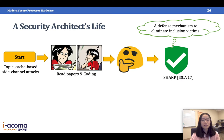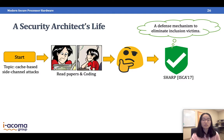Based on this observation, I designed SHARP — Secure Hierarchy-Aware Cache Replacement Policy. The key idea is to change the cache replacement policy to eliminate inclusion victims. I show that SHARP can effectively defend against cache attacks on inclusive cache hierarchies. More details are provided in the paper.